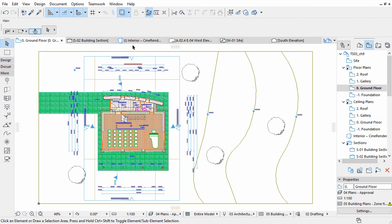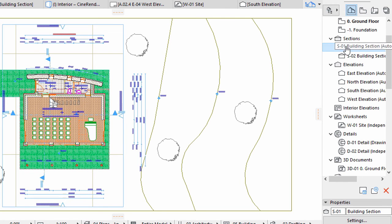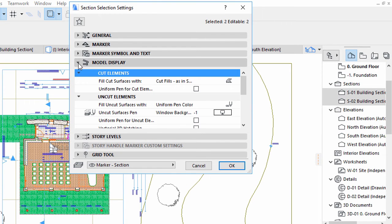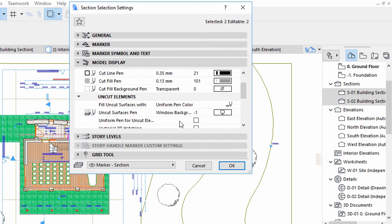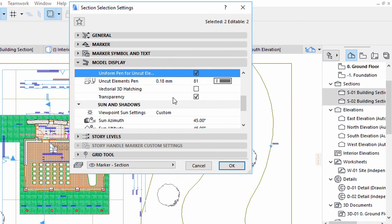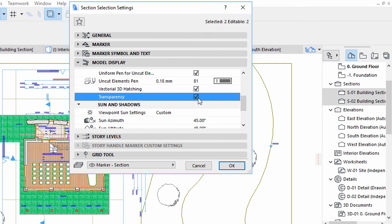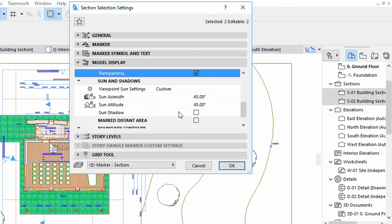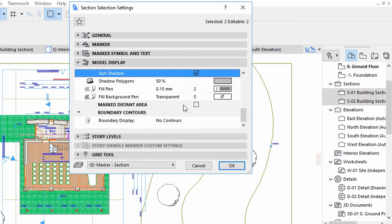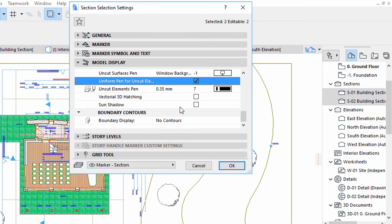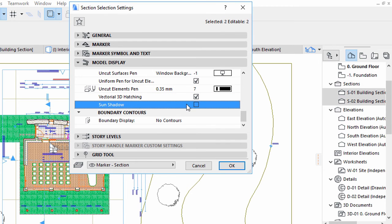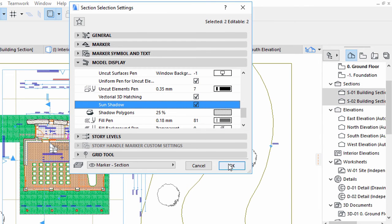Let's adjust the representation of the sections. Select both sections in the Project Map of the Navigator. Open their Settings dialog and display the Model Display Panel. Make the same modifications as earlier: Check Uniform Pen for Cut Elements, Check Uniform Pen for Uncut Elements, Check Vectorial 3D Hatching, Check Transparency, Check Sun Shadows, Check Marked Distant Area, Check Vectorial 3D Hatching and Sun Shadows for the distant area. Click OK to proceed.